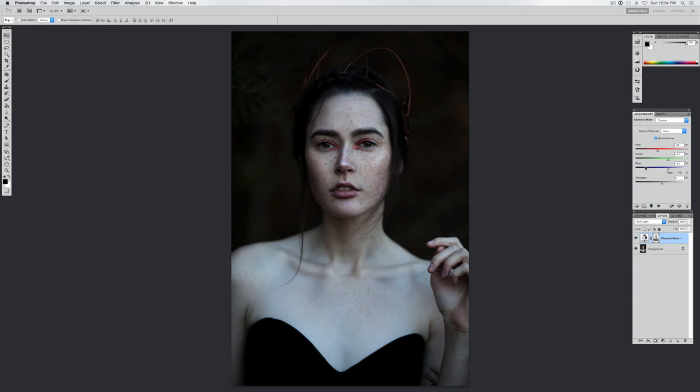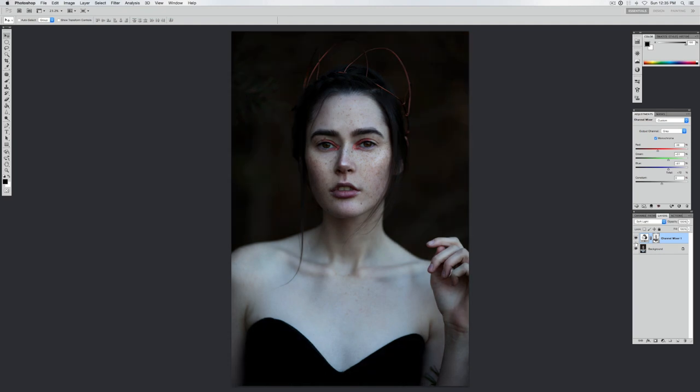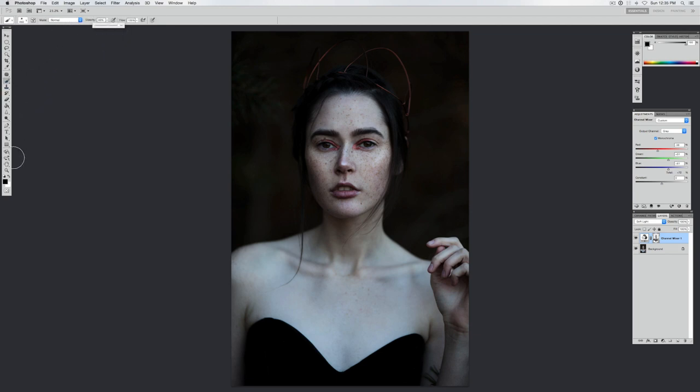Now this has enhanced her freckles, but it has also done the entire treatment to the entire image. So I don't like it on my background, I just want it on her freckles. This already has a layer mask on it, so I'm going to go to my brush tool and on normal mode, bring the opacity up pretty high, switch to black.